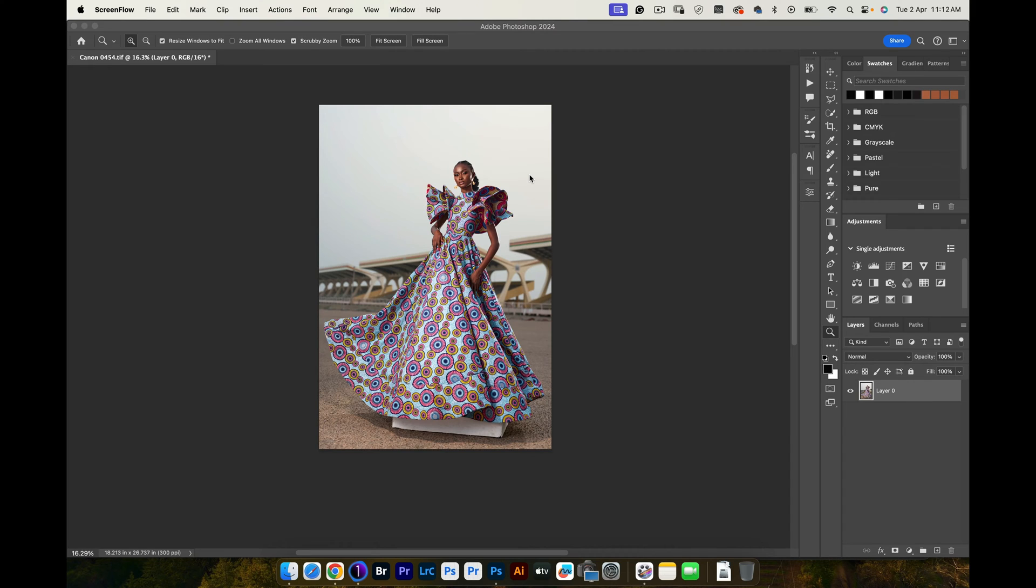Hello everyone, welcome back to the channel. My name is Joseph. In this video I'm going to show you how I did my sky replacement.